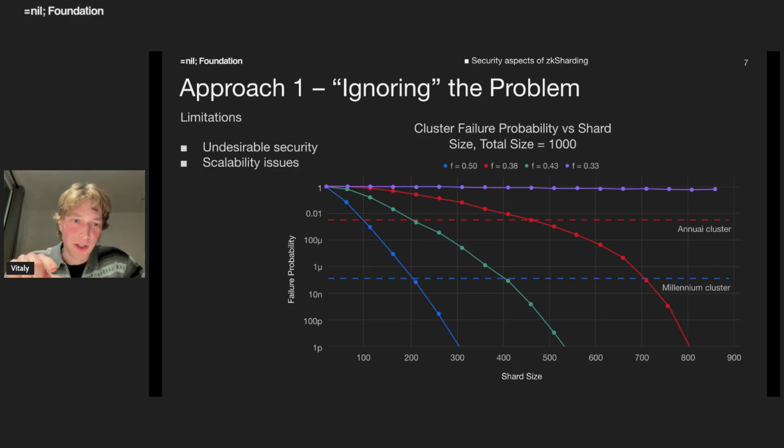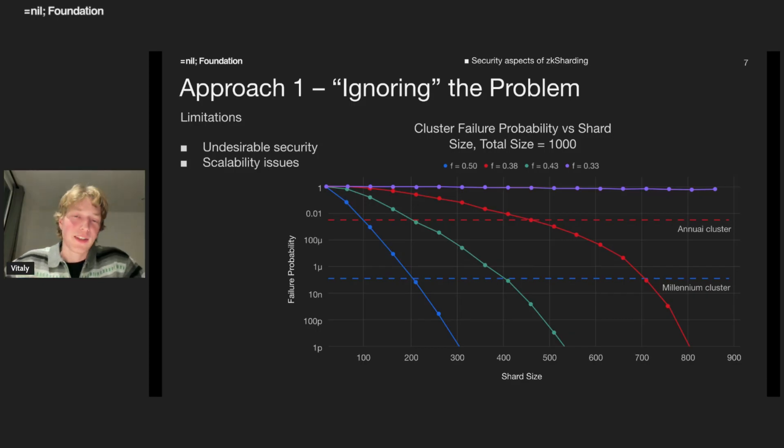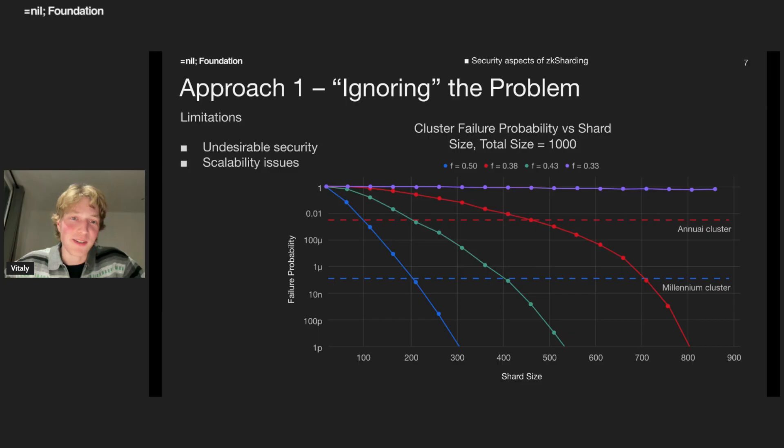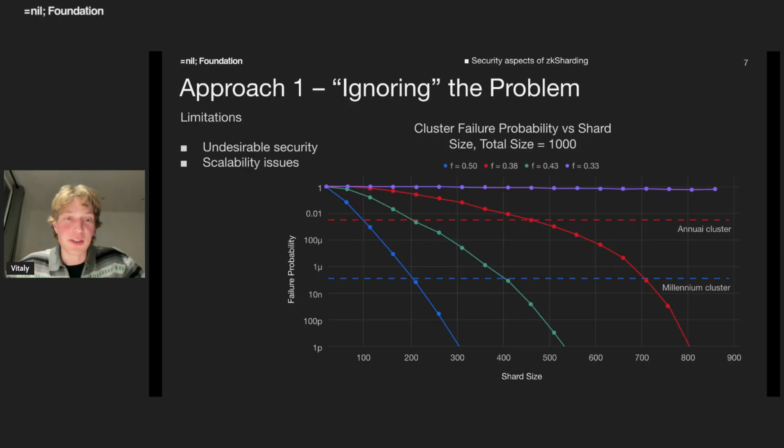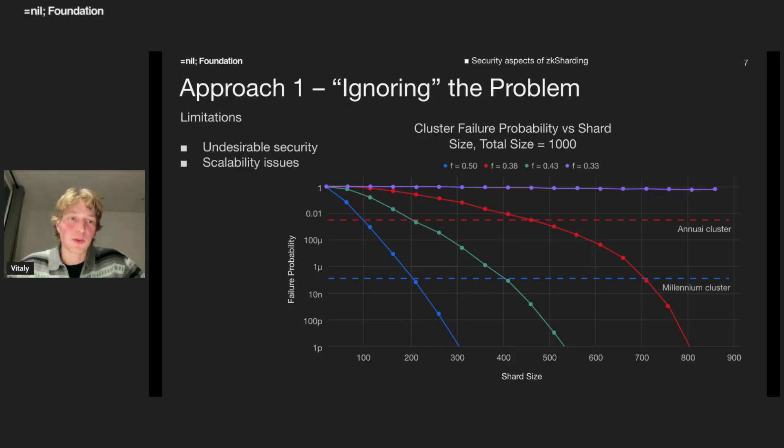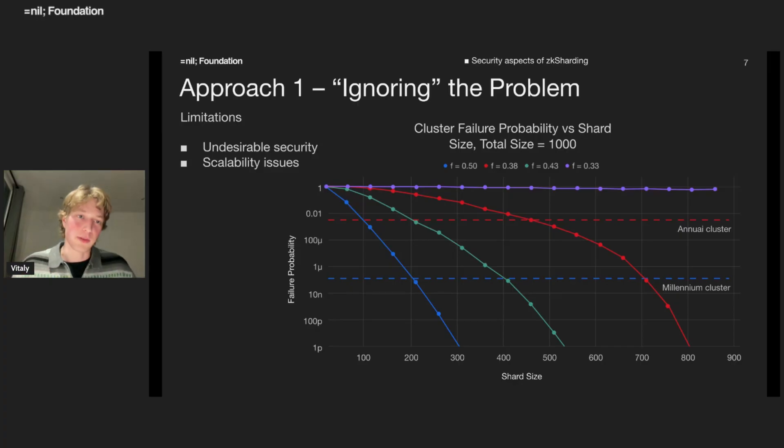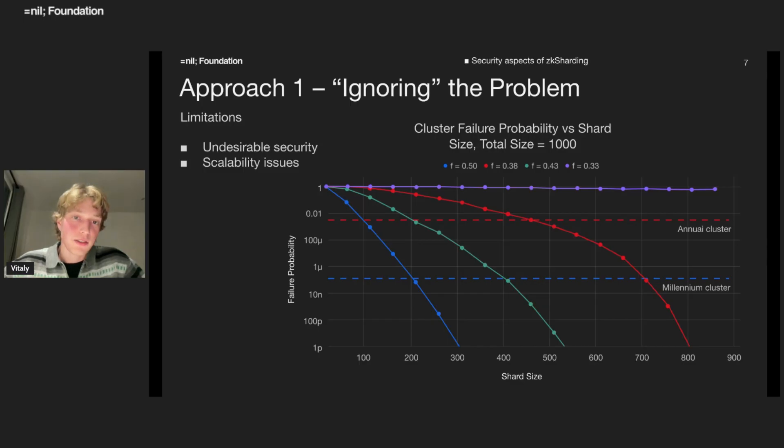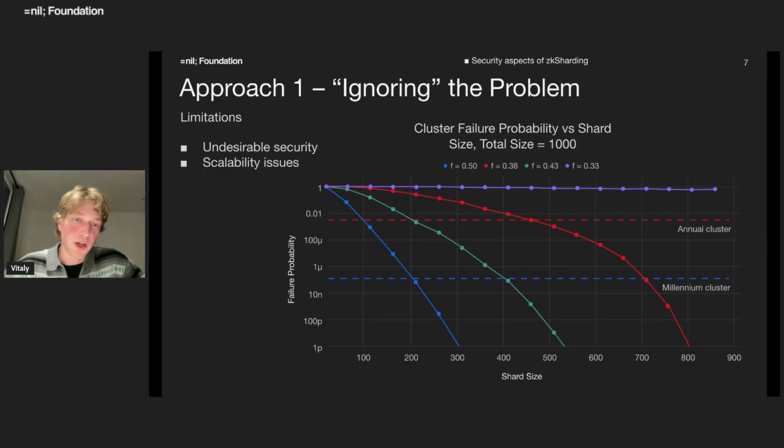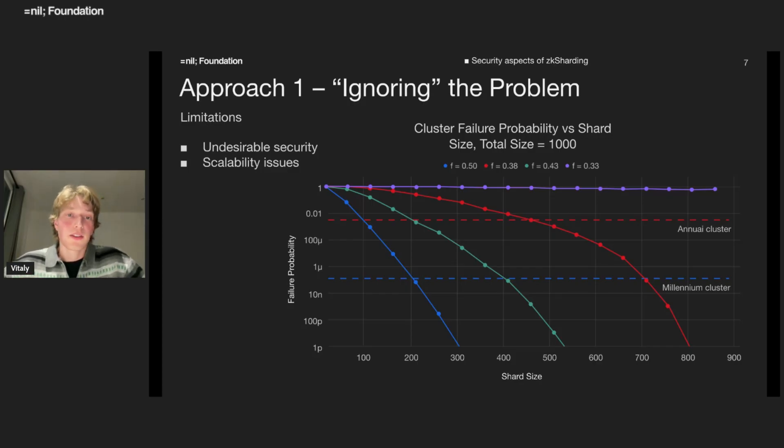It has threshold security parameter equals to a third. So it would be a purple line here. For PBFT, the situation is quite bad since the failure probability is independent of the shard size and equals to one. By blue line where f equals to a half, it could be some synchronous consensus protocol. The situation is much better.